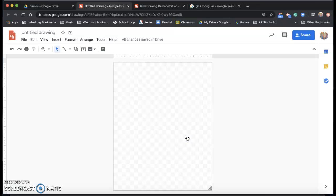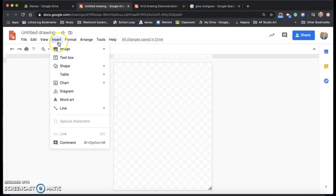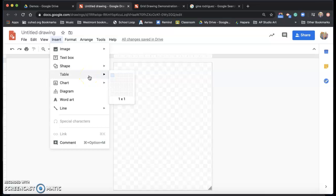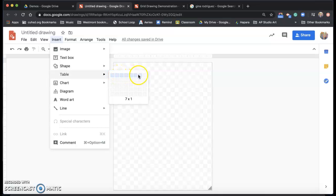Now what I'm going to do is I'm going to insert a table to make my grid. So go up to insert table and I'm going to be using a grid that is a box every one inch or the boxes are all one inch boxes. So I have to match the page that I set up. So I go over eight and down 10.